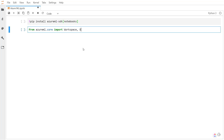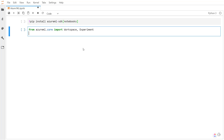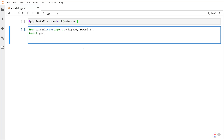I'm going to import the JSON module as well, because I have my subscription key in a config file. To do that, I'm going to do a JSON.load and open the config.json.